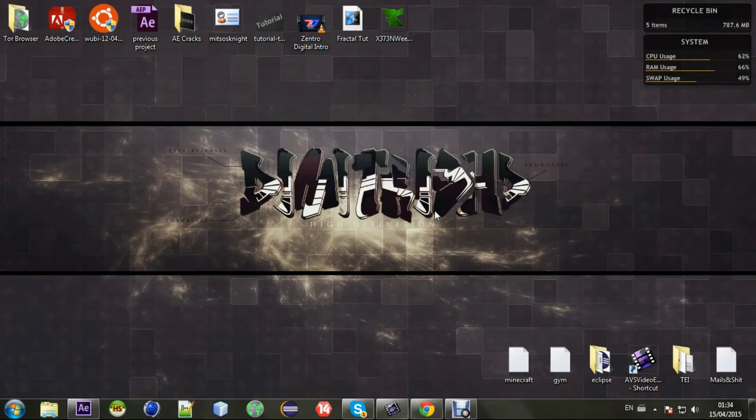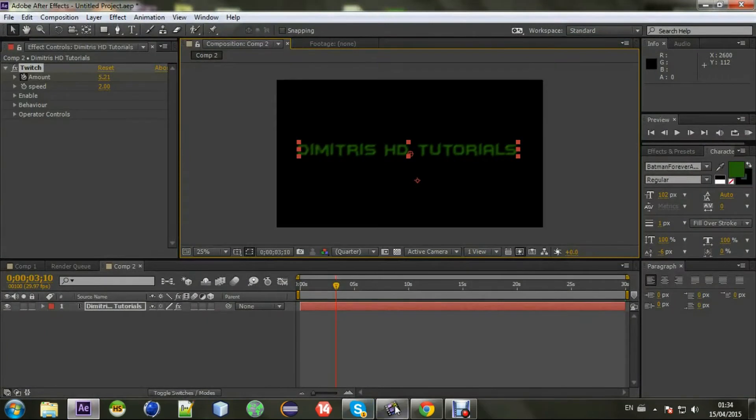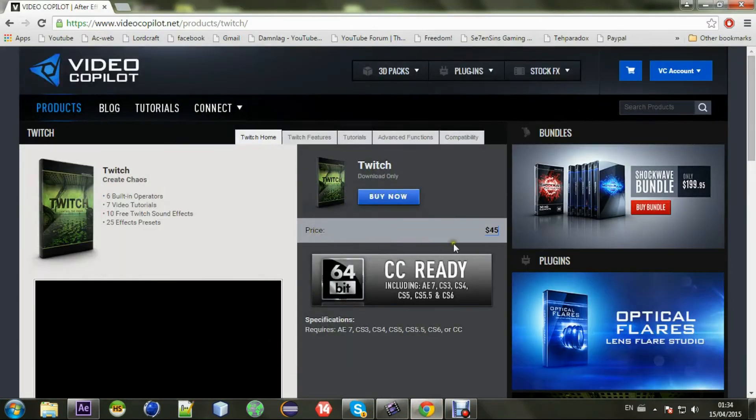Hello everyone, this is Dimitris HD from Gendro Digital Network. Today we're going through a very basic tutorial about the Twitch plugin from Video Copilot. You can buy it for $45. I will post a link in the description.